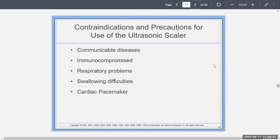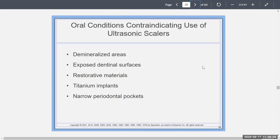Be careful with patients who have a communicable disease like tuberculosis because of the aerosol, immunocompromised patients, respiratory problems, swallowing difficulties, and even cardiac pacemakers. You want to know the medical history before using the ultrasonic scaler. Do not use it on demineralized areas, which are sensitive and delicate dentin, on exposed dentin surfaces or exposed roots, on restorative materials like amalgams, on implants — you'll scratch them — or in narrow periodontal pockets.